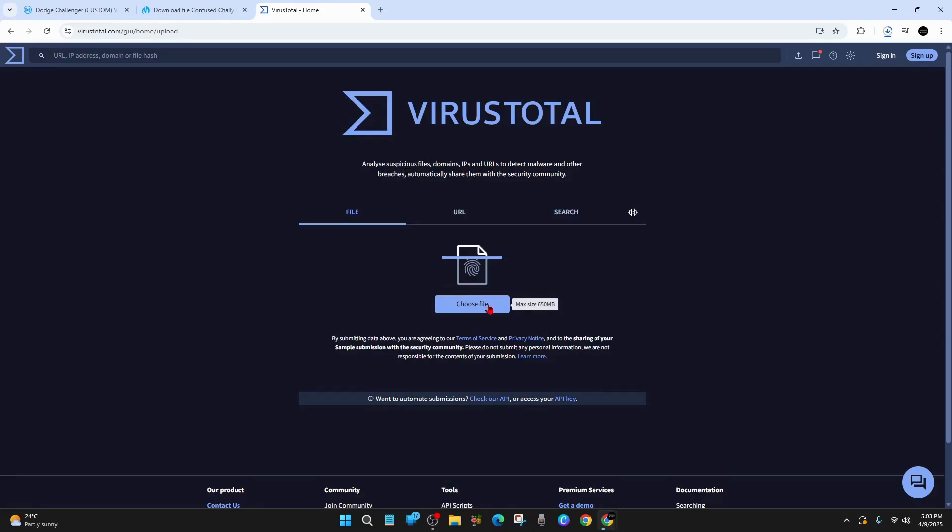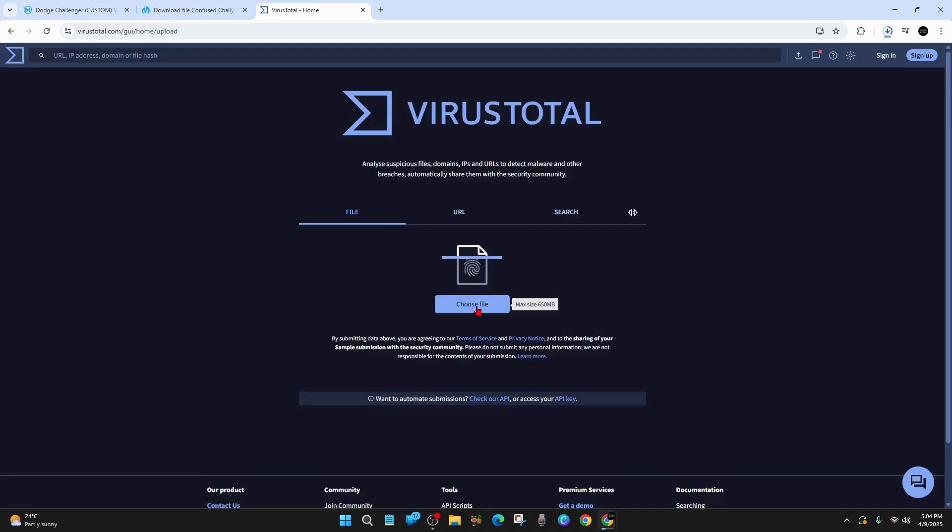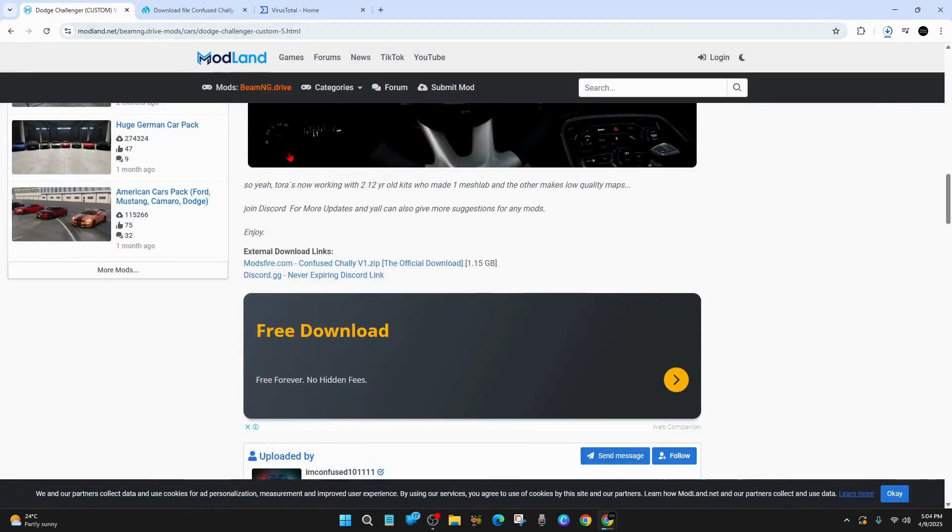But at the moment, at this point in time, max size is only 650 megabytes. So the mod I'm downloading is over 1 gig. So I might need to find a better site. But I use this site quite often. And it does a good job in scanning and detecting any viruses. I haven't found anything so far on this site, which is a good thing.